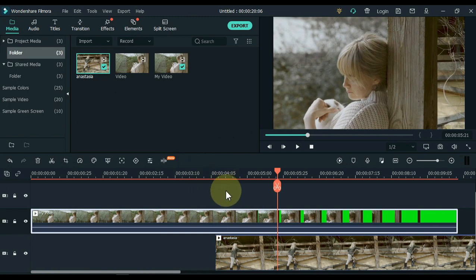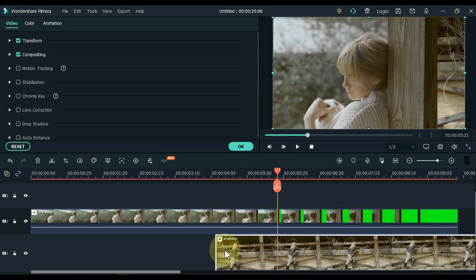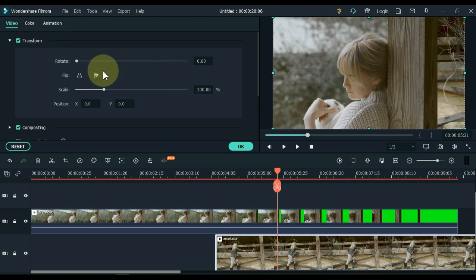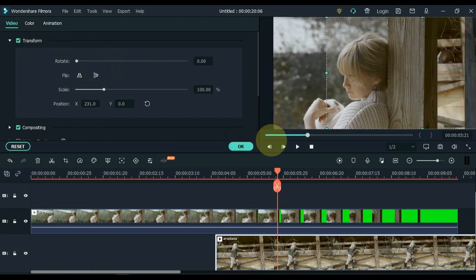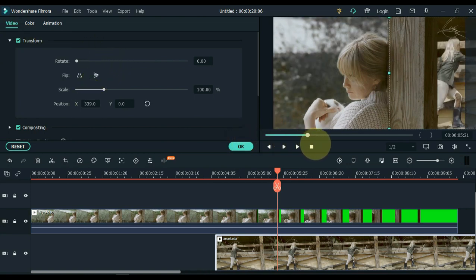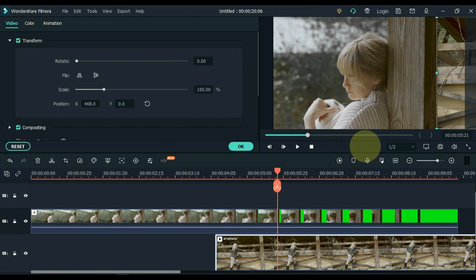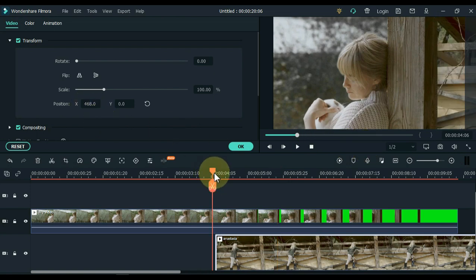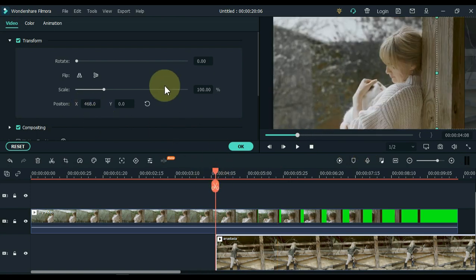Now double click on the background video of the track below and open the transform tab. Inside the transform tab, move the video from the left to the right side of the screen via X position, and move the video off the screen completely.